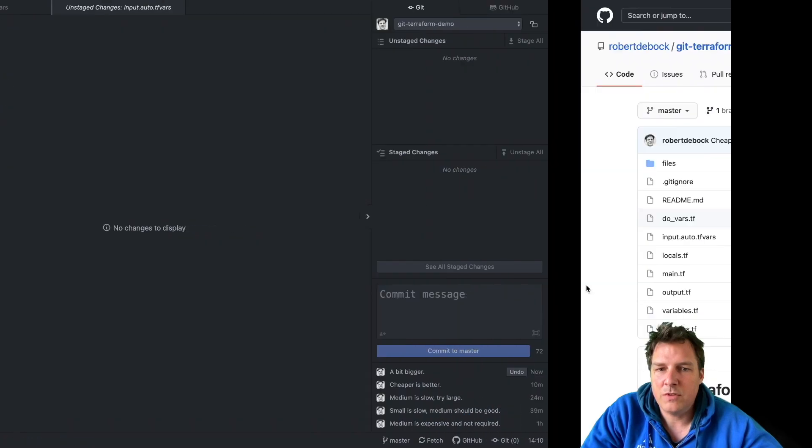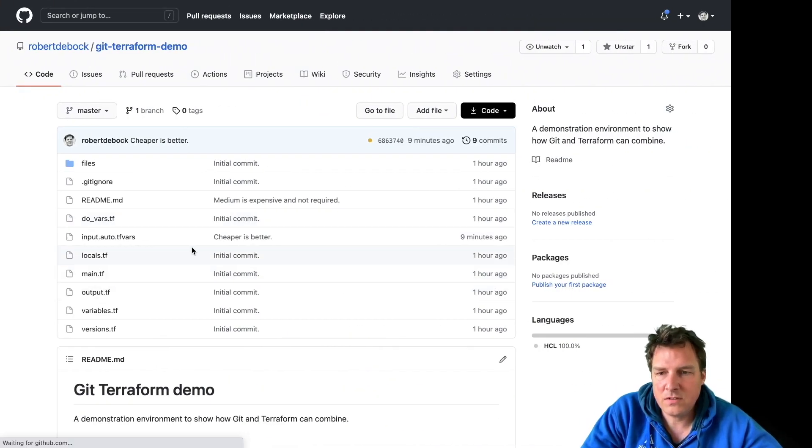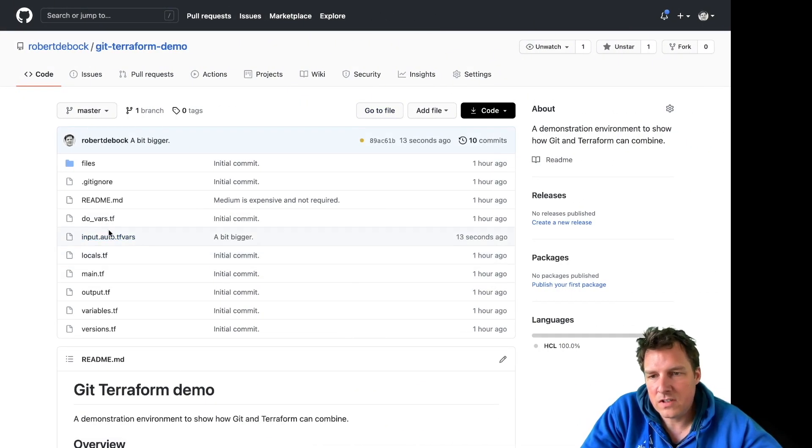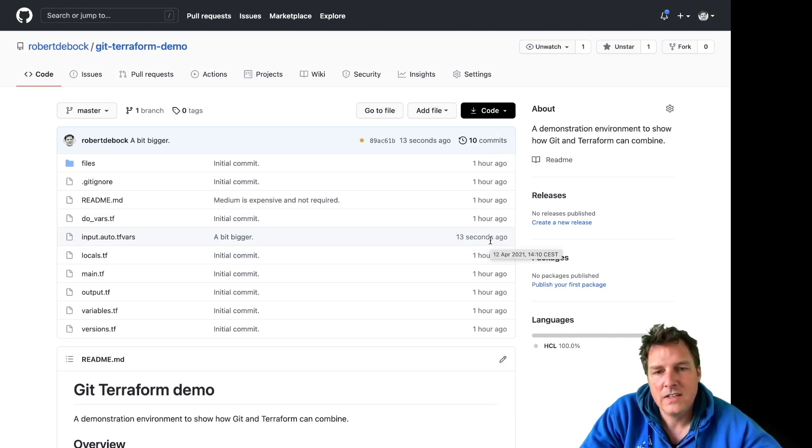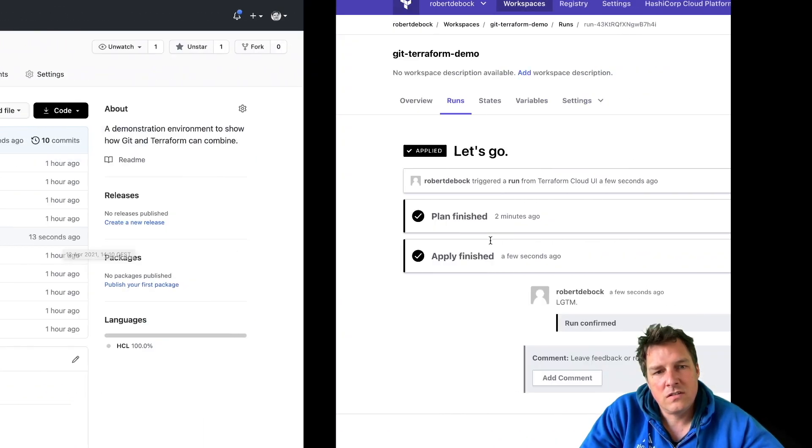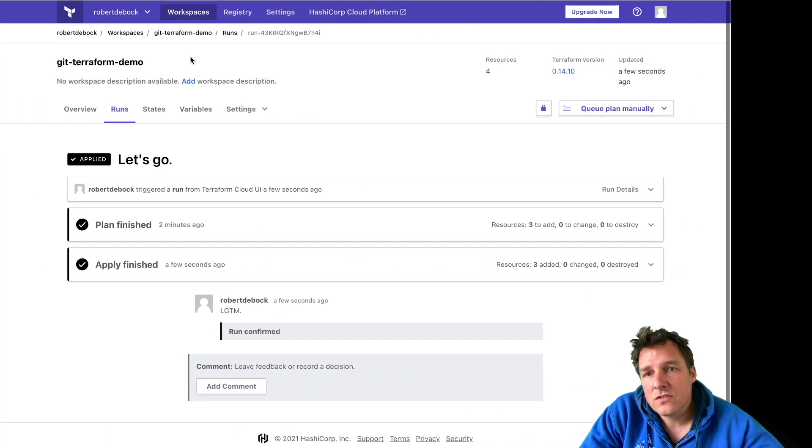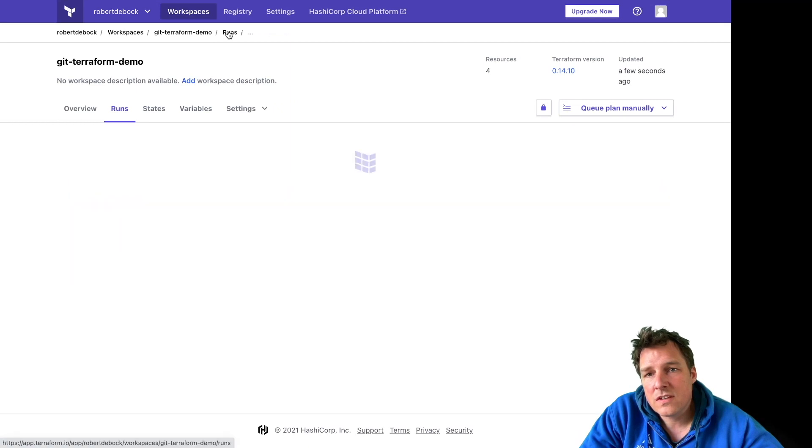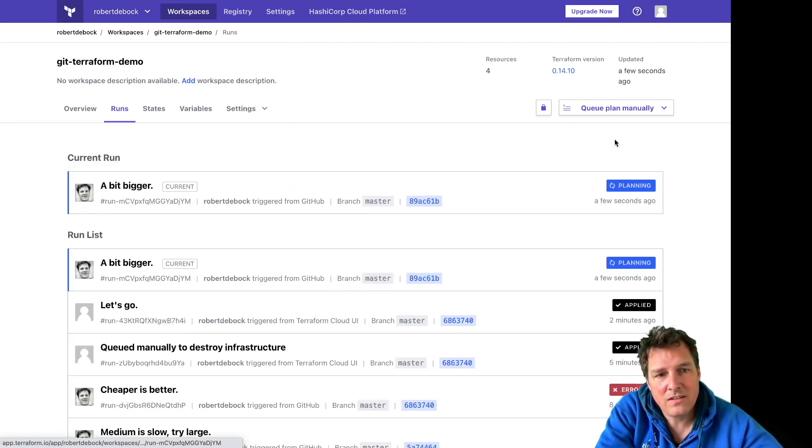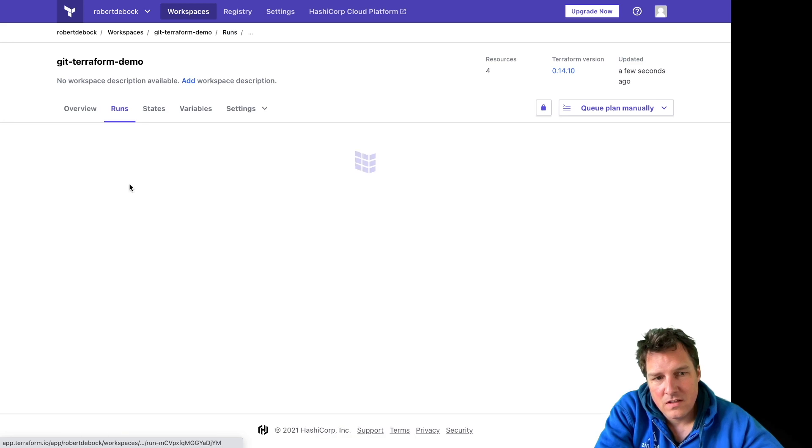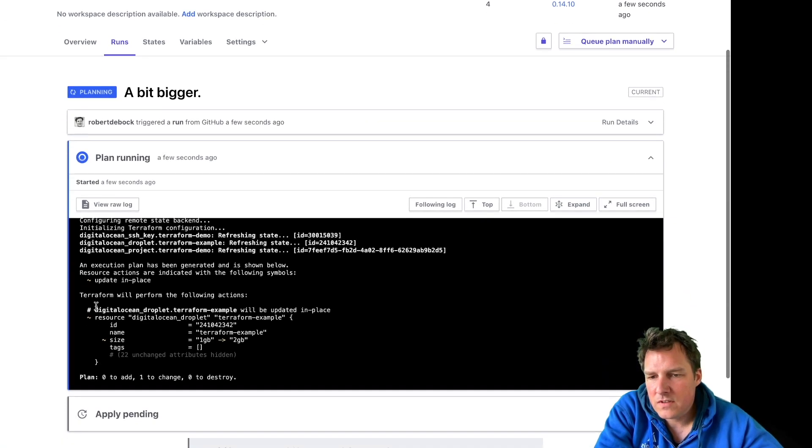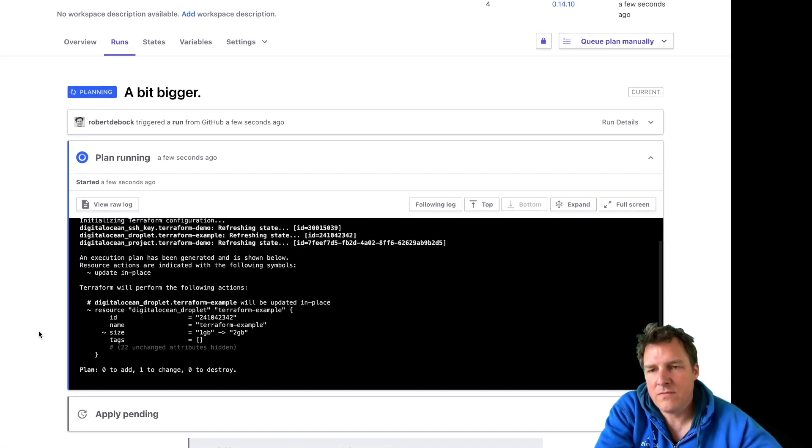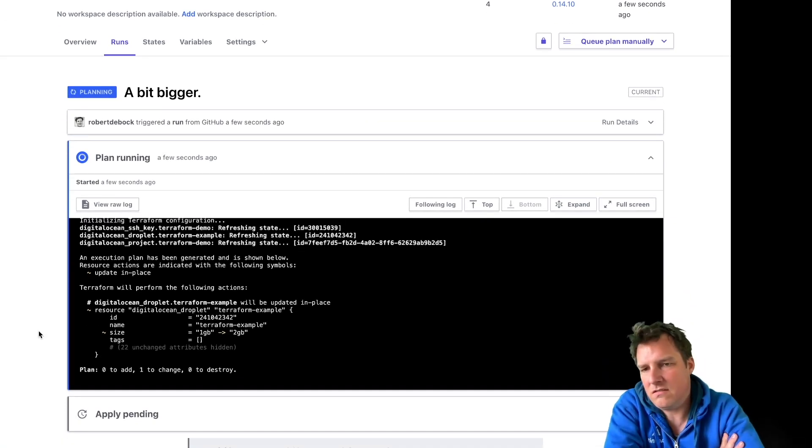And now it should be on GitHub. Let's have a look. This file changed - a bit bigger, a couple of seconds ago, that's correct. So Terraform Cloud should have woken up by now. Yes, a bit bigger, and it's currently planning.